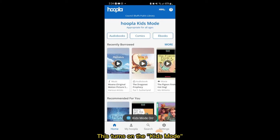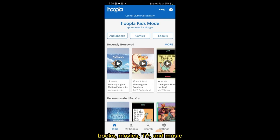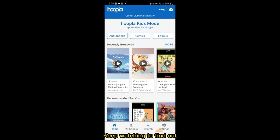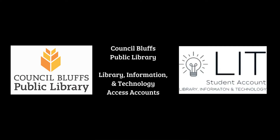This turns on Kids Mode, which provides thousands of books, movies, TV, and music that are made just for you. Keep watching to find out how to borrow material in Hoopla.